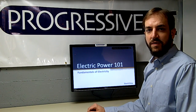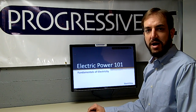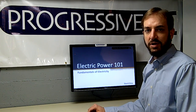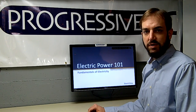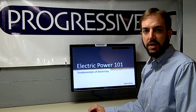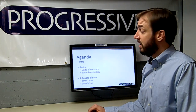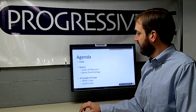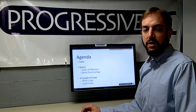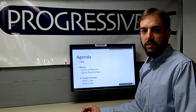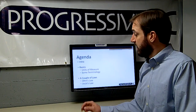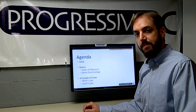Hi and welcome to ProgressiveRC's Electric Power 101: The Fundamentals of Electricity. This is the first in a series of installments intended to introduce electric power. Today we'll look at some basic units of measure, discuss some terminology, and go over the two principal laws that govern electricity: Ohm's law and Joule's law.